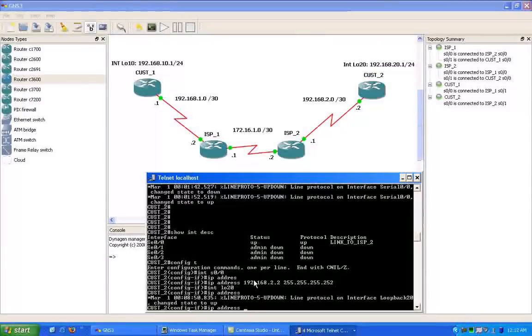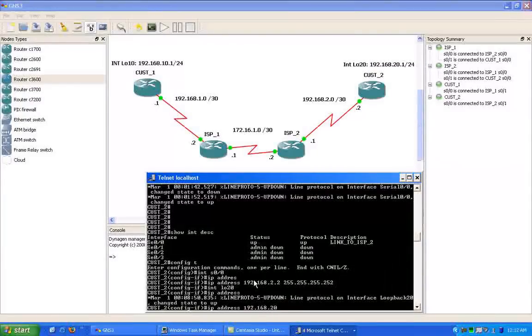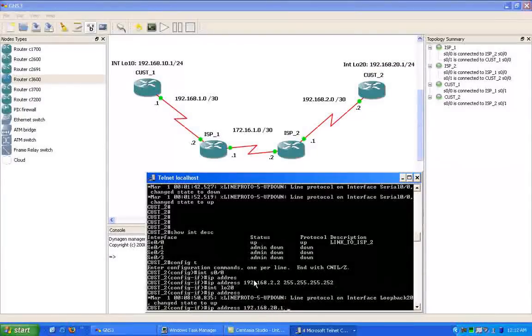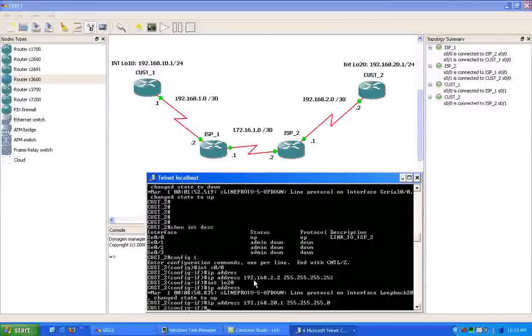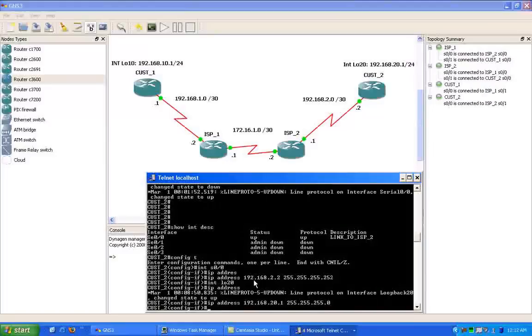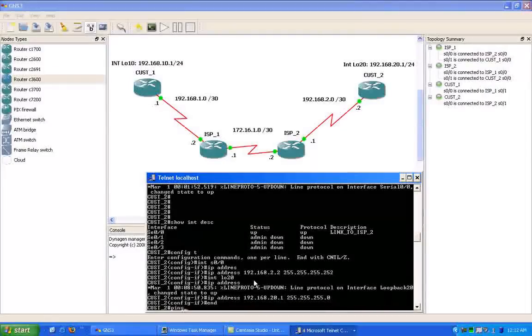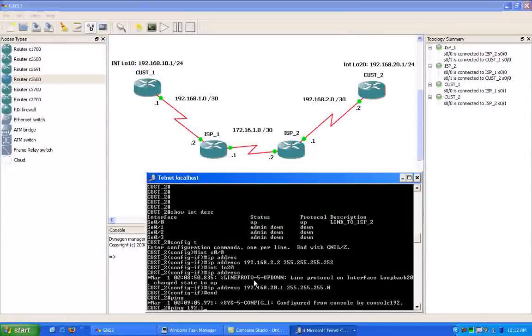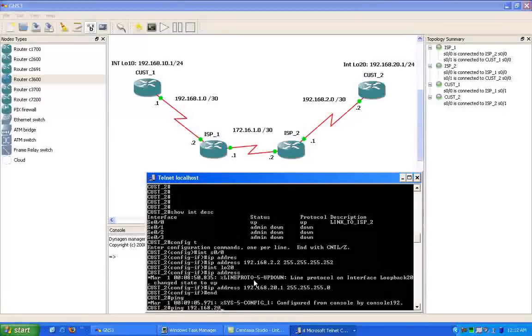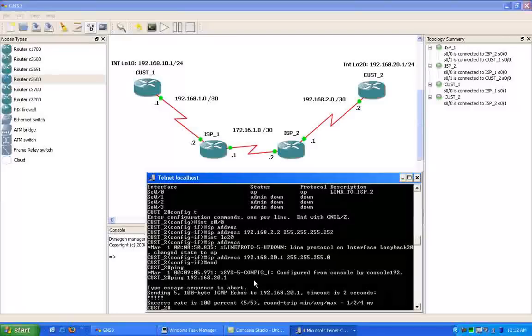So we're going to give it the IP address shown of 192.168.20.1 with the slash 24 subnet mask. You should be able to ping your loopback interfaces once you create them from the router like I just did.